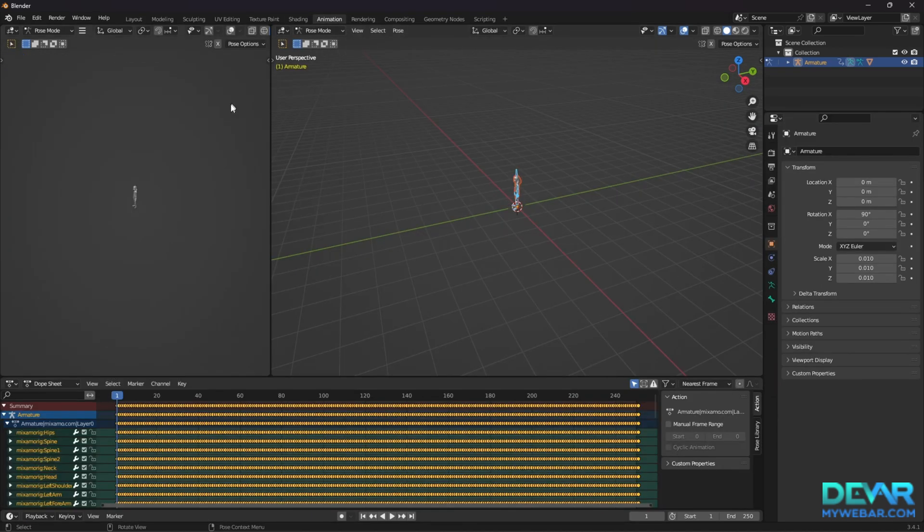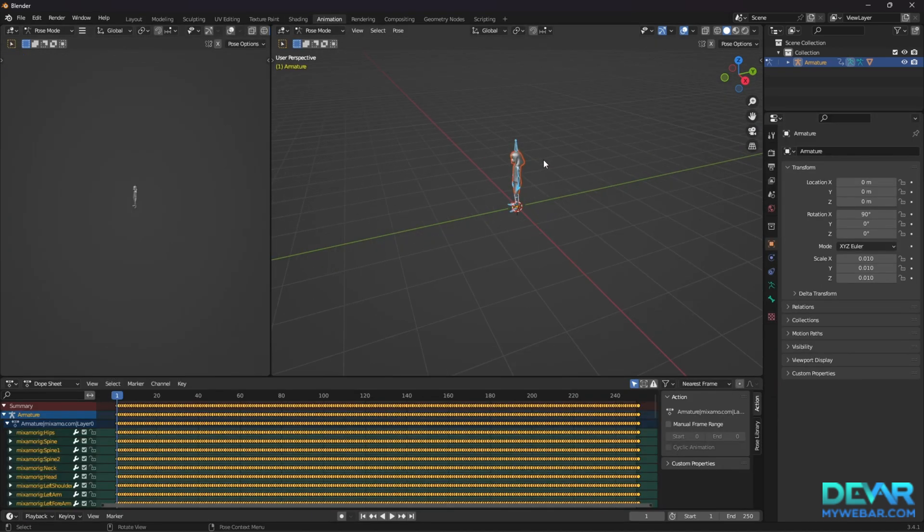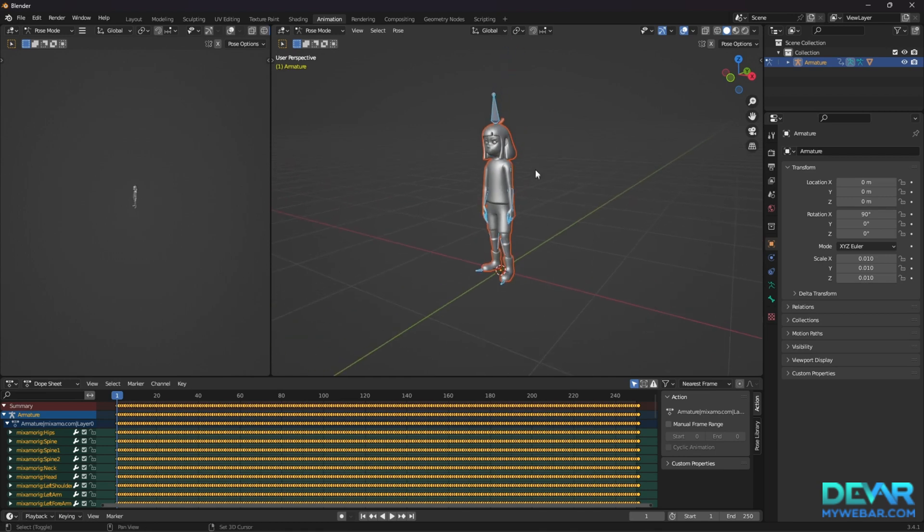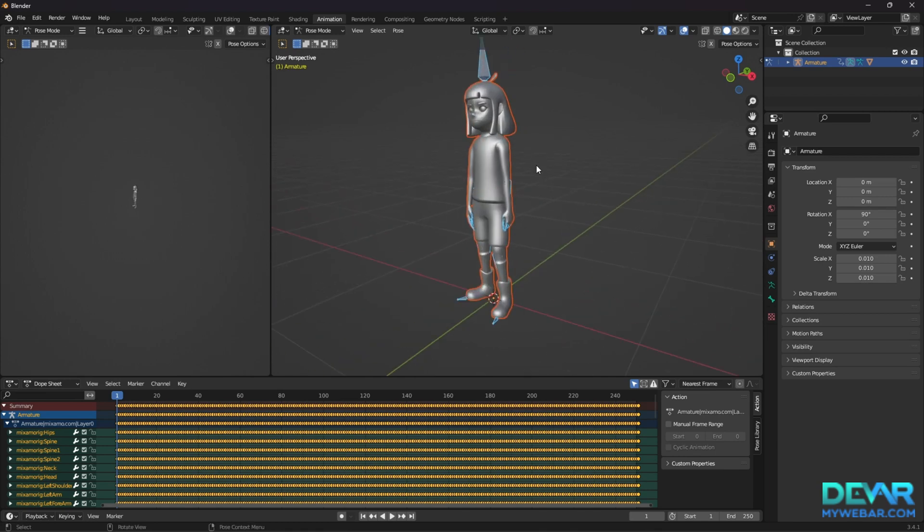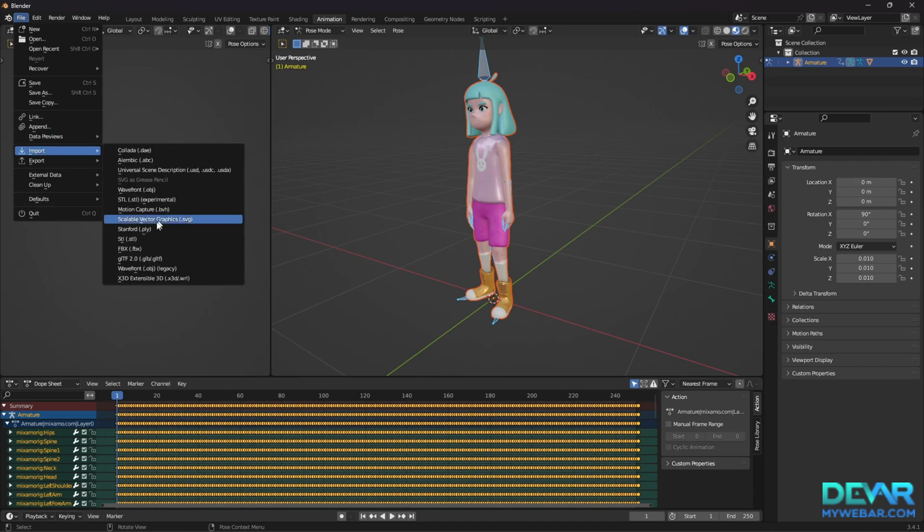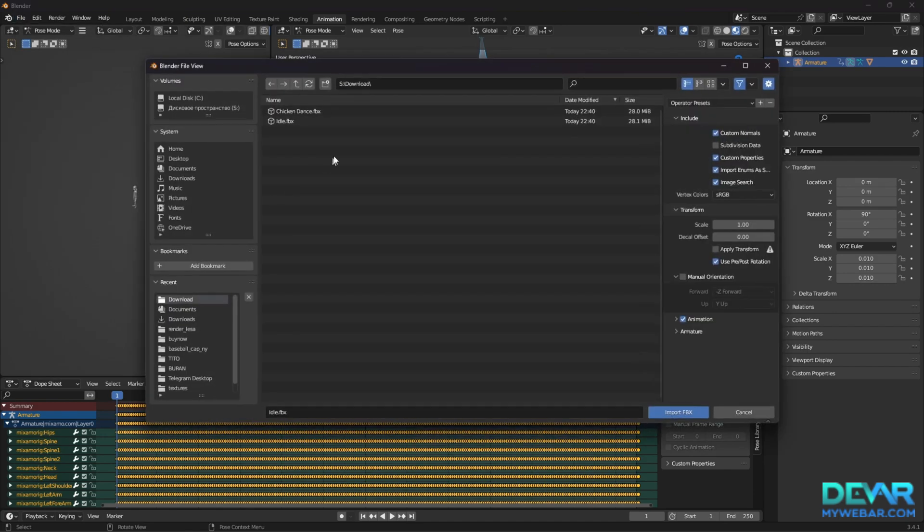Go to the animation tab and adjust the viewport so it's clearly visible. Import the remaining animations that will be in the GLB file.